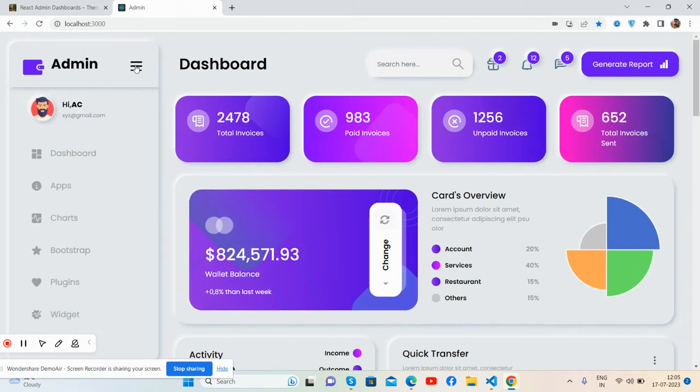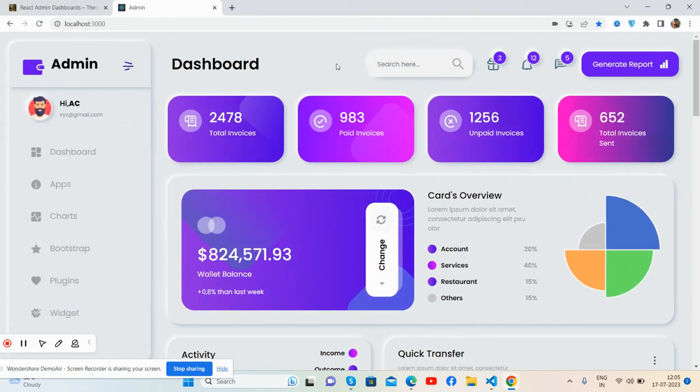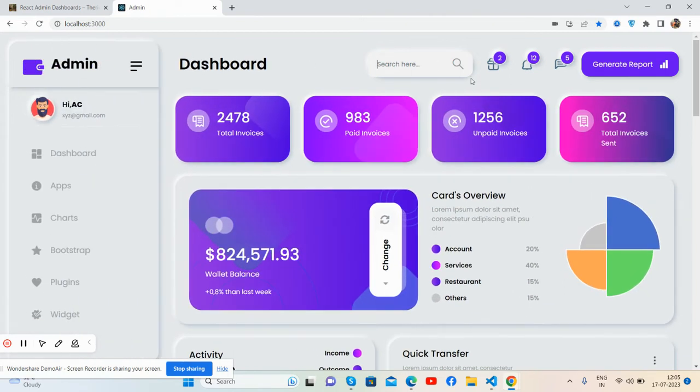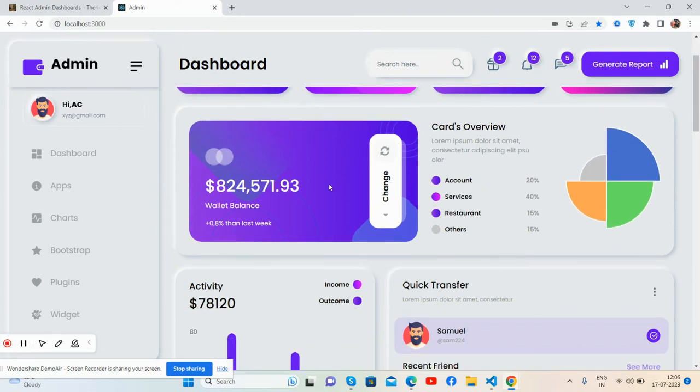See guys, top nav dashboard, search, notifications, message icon, and generate report button. And then the content main area, the stats, invoices, paid invoice, unpaid, and product investment. Word balance, card overview, see the effect.